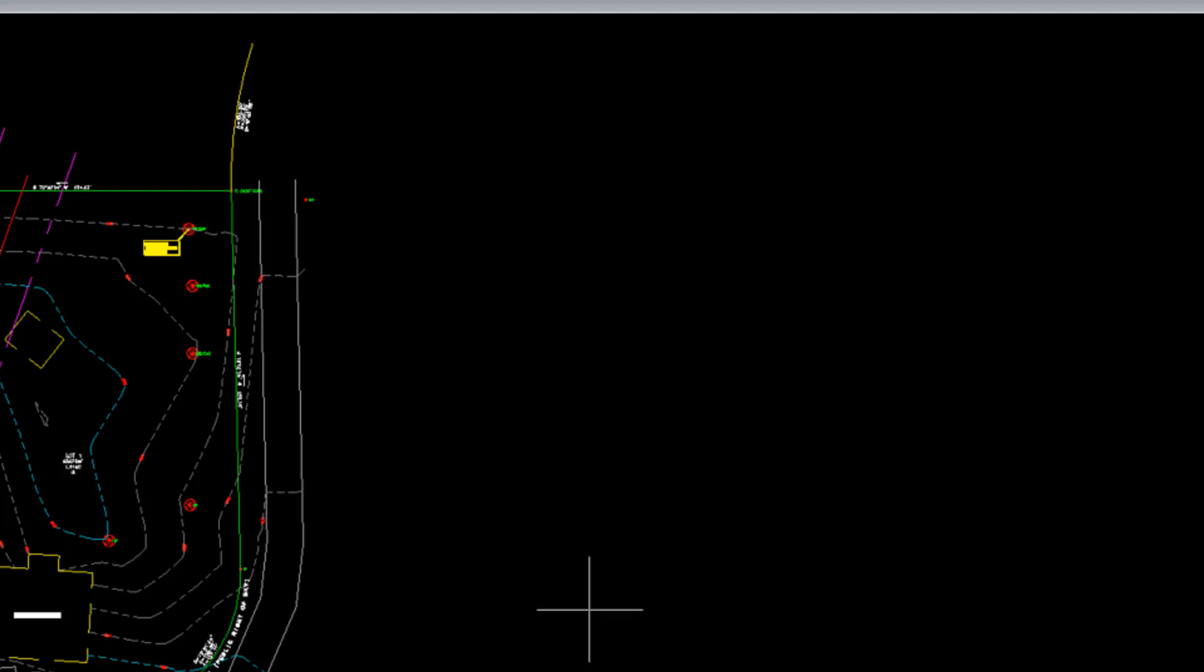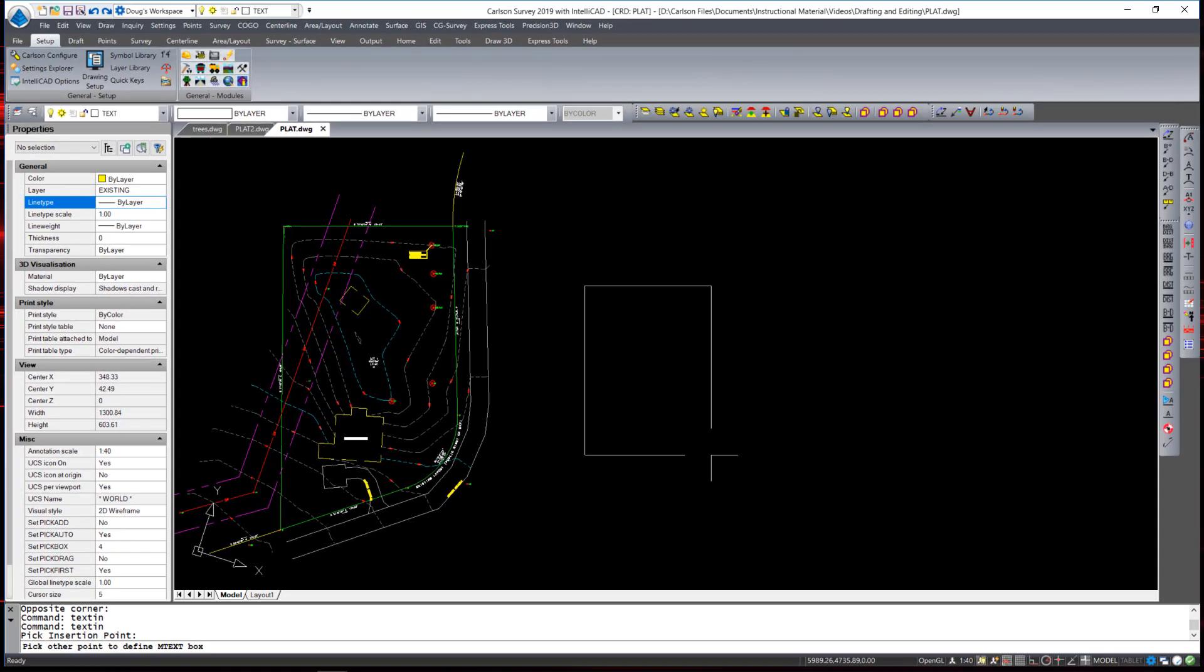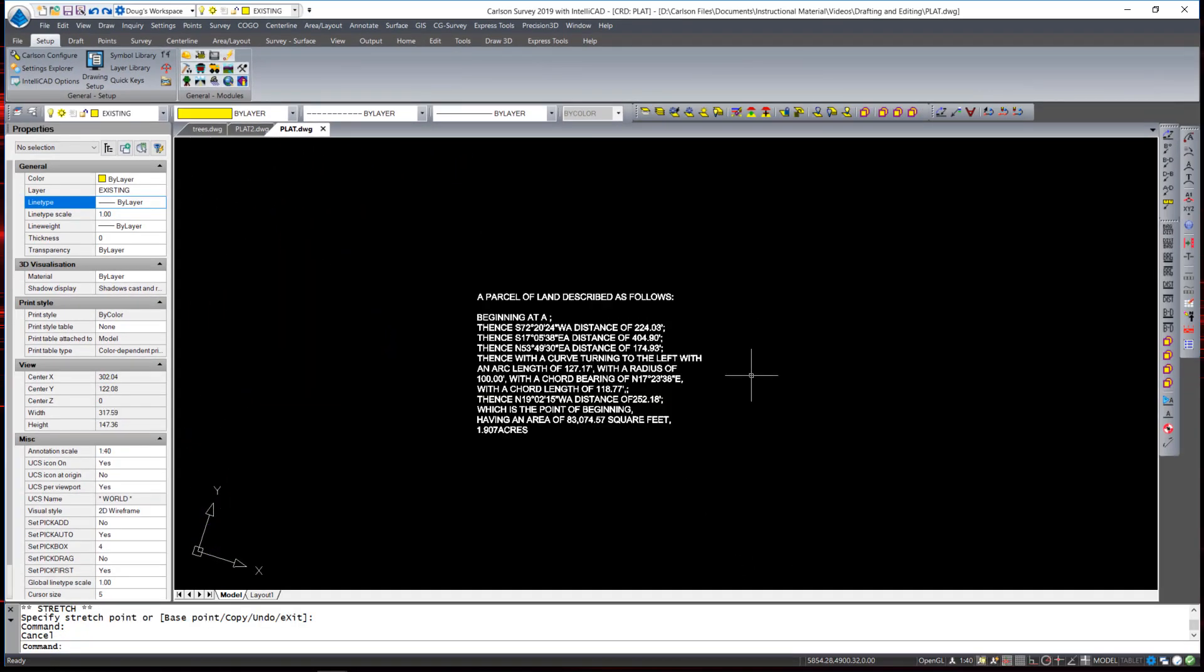And I simply pick a spot on the screen and define an mtext box.